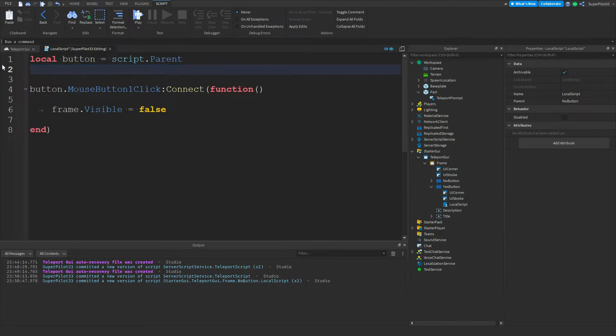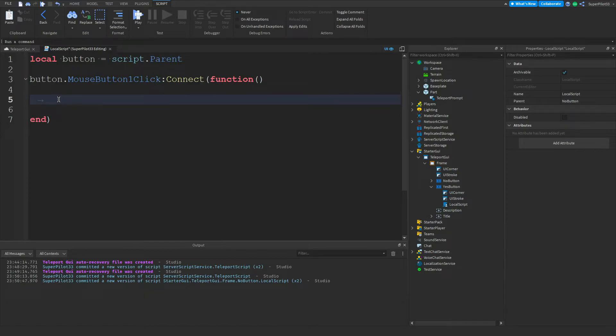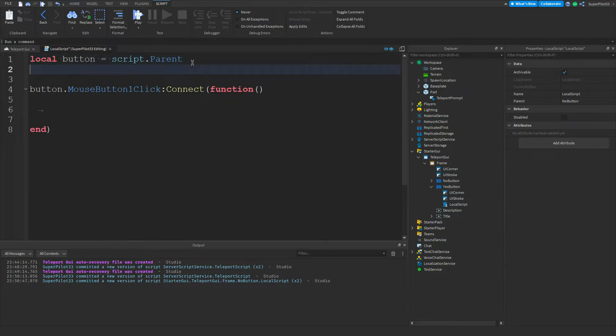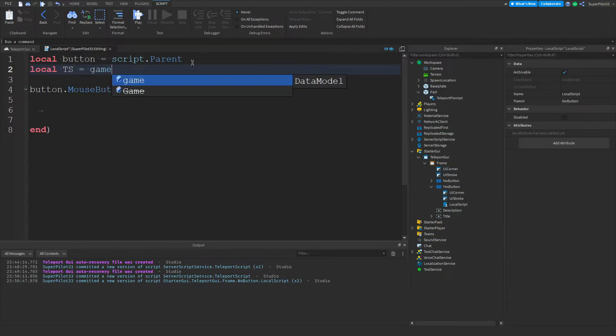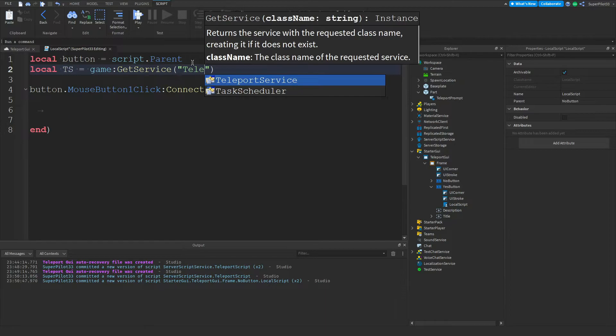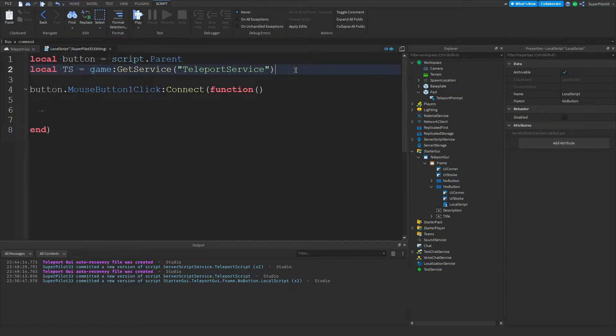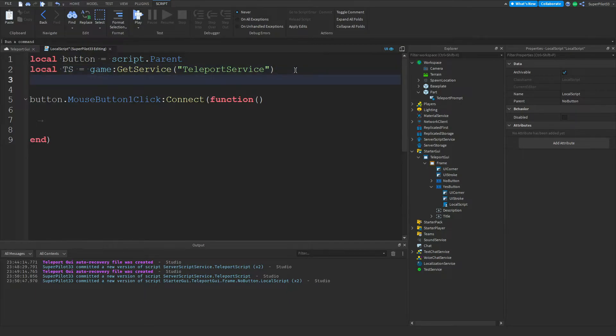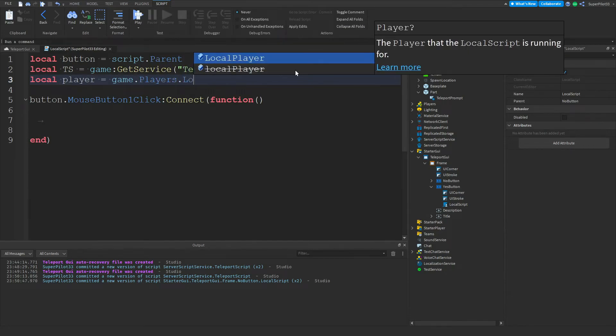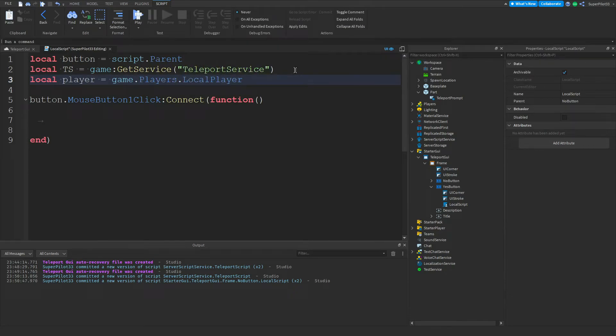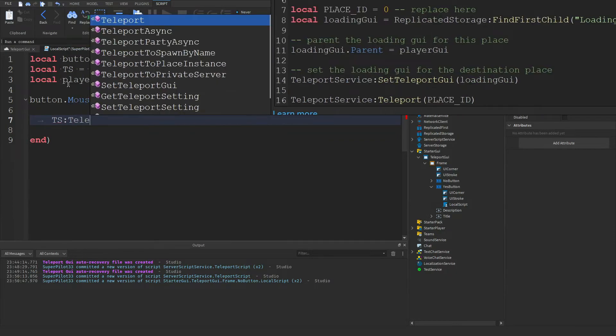Inside this local script, copy the code from the other local script just so we have something to get started with. Delete the line for the frame and also delete this line with the frame dot Visible equals false. Now we're going to be teleporting the player so we need to get TeleportService. So local ts for teleport service equals game colon GetService TeleportService. With TeleportService we can teleport our player, but we're actually going to be needing a player variable. So local player equals game dot players dot LocalPlayer. Then we can type ts colon teleport.